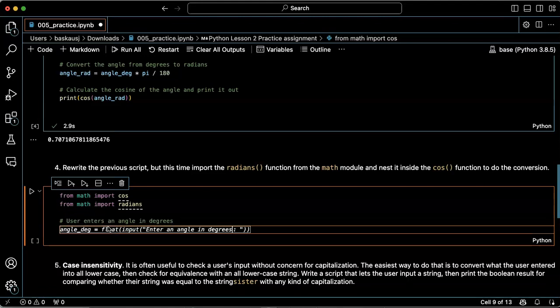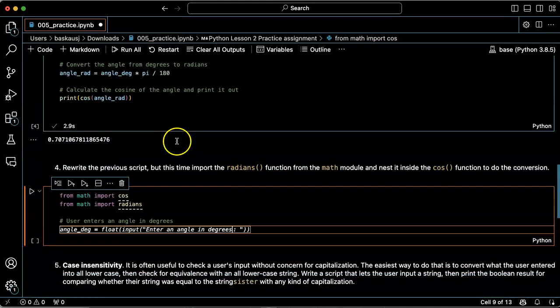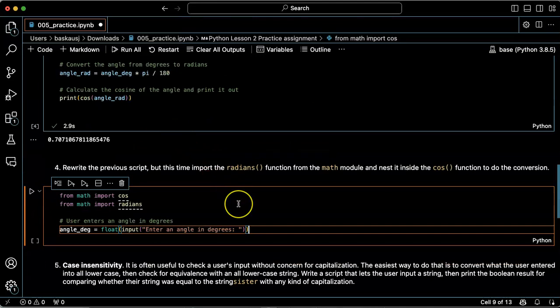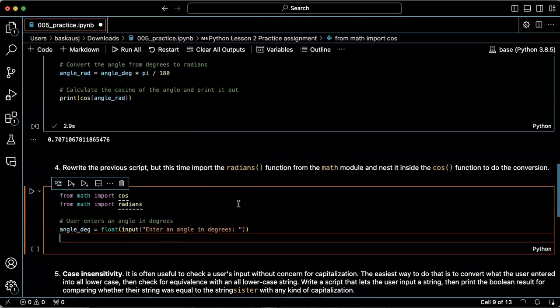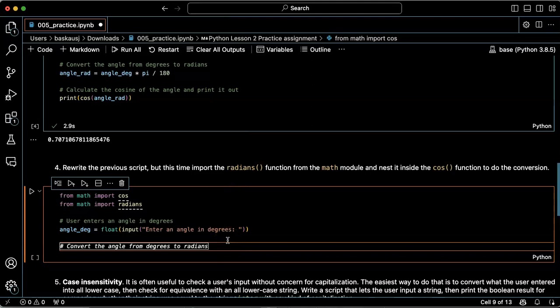And this time it was smart and knew that last time I wanted to call it angle_deg. So let's set it to do that. Convert from degrees to radians.